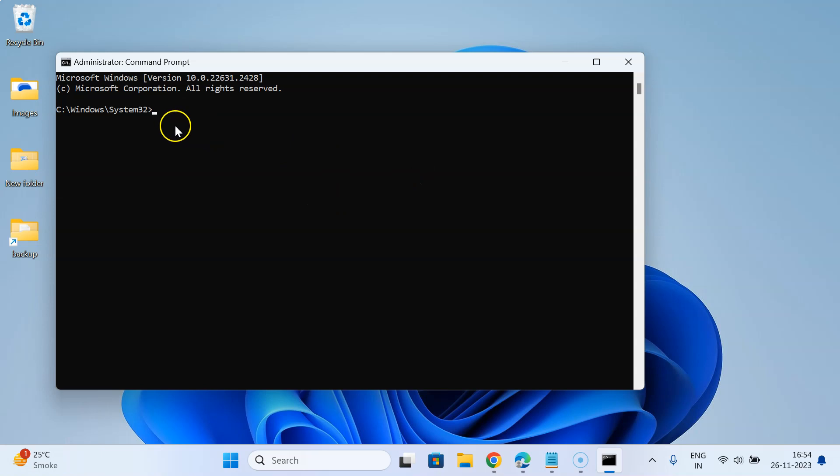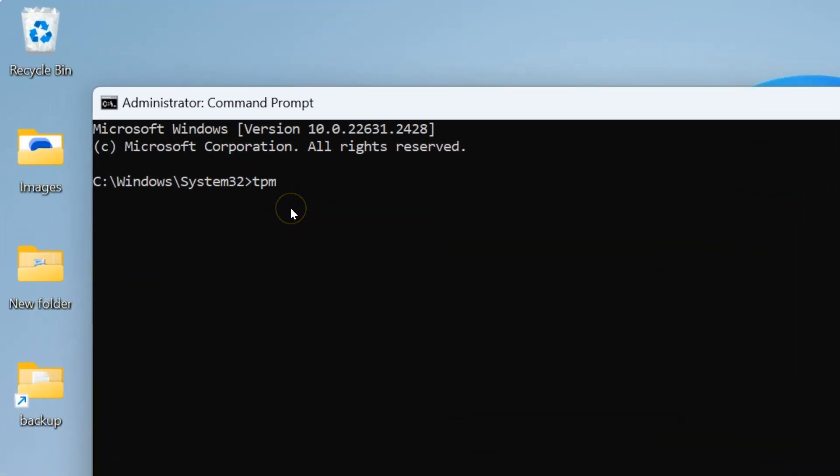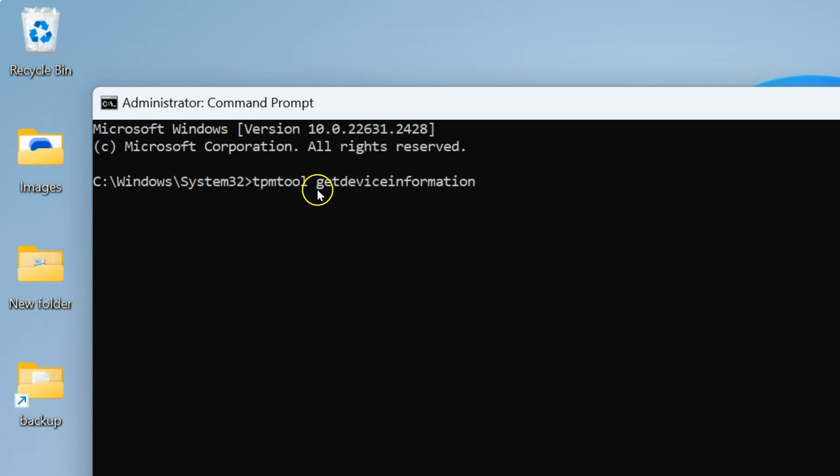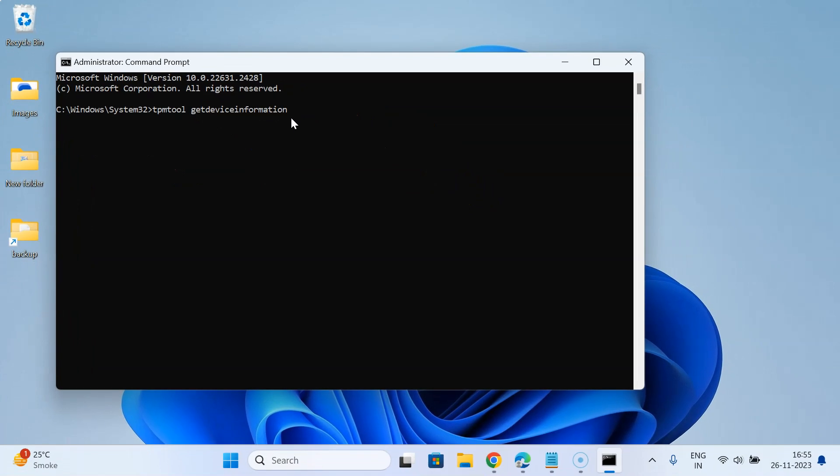After that, you have to type this command: tpmtool space getdeviceinformation. The command is tpmtool space getdeviceinformation. After that, hit the Enter key on the keyboard. Let me do that.